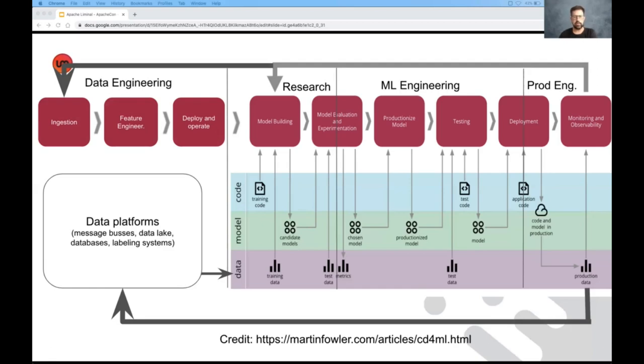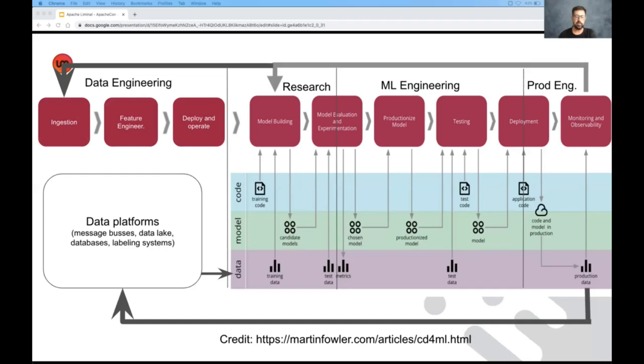And once the model has passed all the tests, we need to basically bake it into some sort of a production component that is able to use it for making actually for inference. So it could be, in this case, it could be that we need to bake it into some sort of a REST API, either with an existing service or within its own service, or we can deploy it into a batch pipeline that does inference in batch.